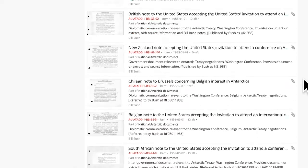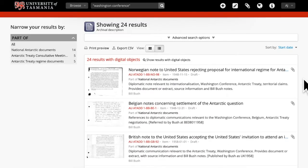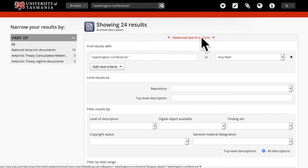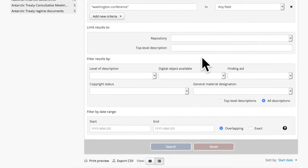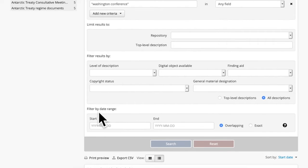But I immediately see a problem. Some of the documents are before the conference. Some of them are after the conference. I'm going to narrow the search now. Go to advanced search options. At the bottom of this box you can see there's a date field — a start and an end.